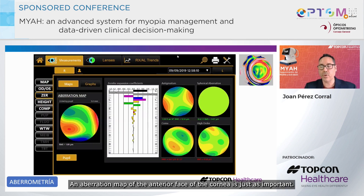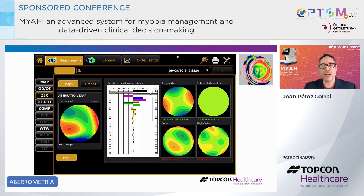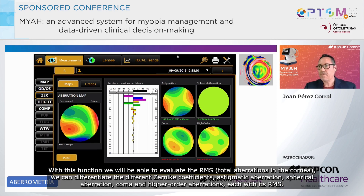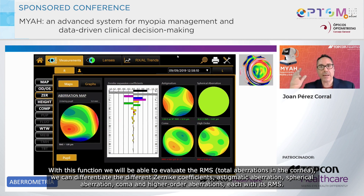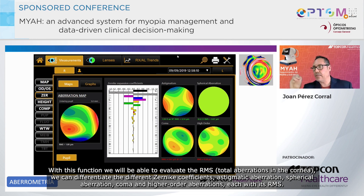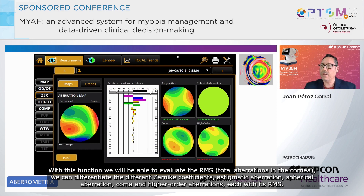An aberration map of the anterior face of the cornea is just as important. With this function we will be able to evaluate the RMS total aberrations in the cornea. We can differentiate the different Zernike coefficients: astigmatic aberration, spherical aberration, coma, and higher-order aberrations, each with its RMS.